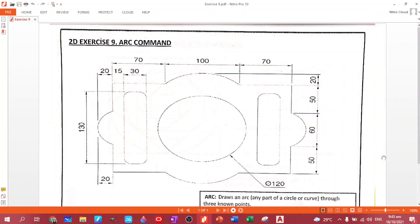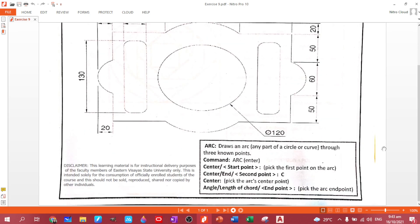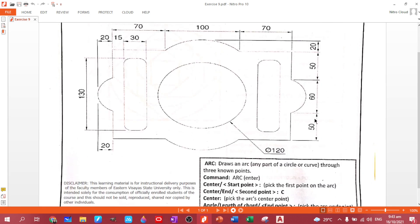We are at plate number 9, where we will be mastering the arc command. What is an arc? An arc is any part of a circle or curve through three known points. There are actually different ways on how we are going to draw an arc.